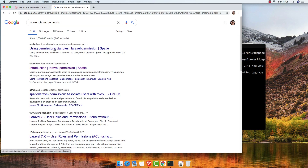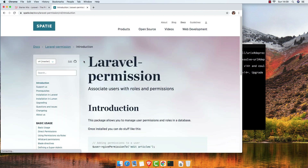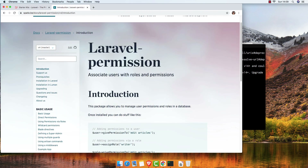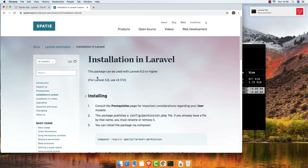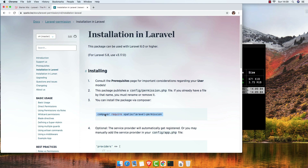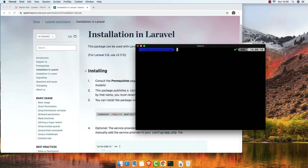You have this from spatie.be, and in the navbar you have the installation for Laravel. Copy this composer require command: 'spatie/laravel-permission'. Navigate to your terminal inside your application and paste the command.